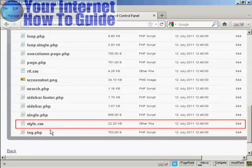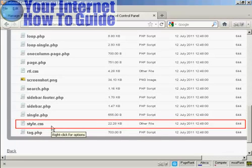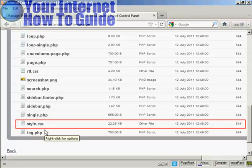You want to scroll down until you find a page called style.css. Now depending on the theme you have, because all themes are slightly different, this file might be called something else, but it will end in .css.